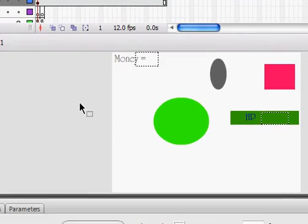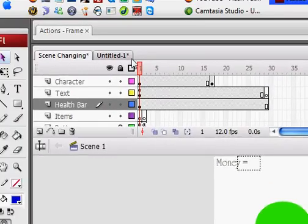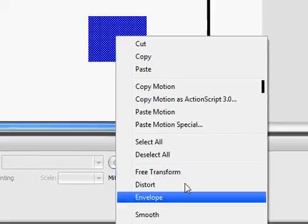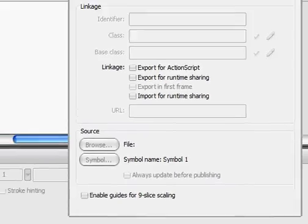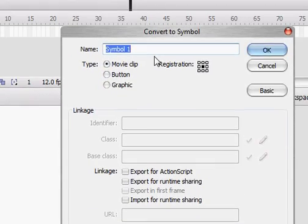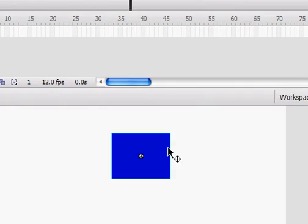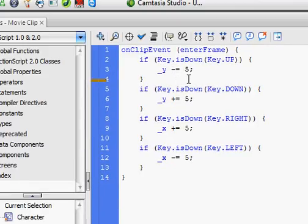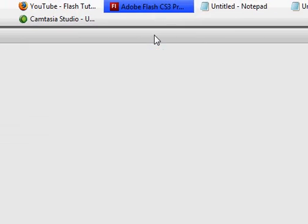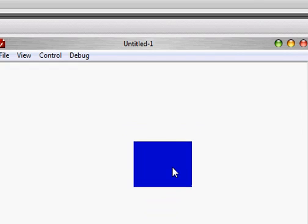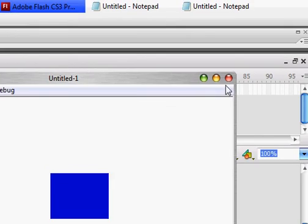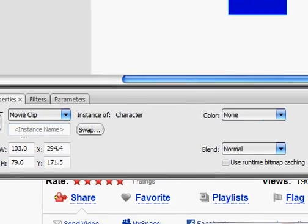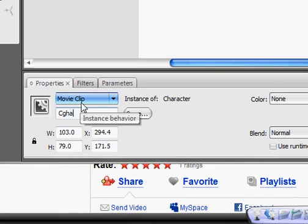First, start by creating a new file, ActionScript 2.0 file, and create your character. Convert it to a movie clip and name it Character. Right-click your character, go to the Actions, and put the code in for it to move, and then test it to make sure you can move. Now go to its properties and change the instance name to Character.